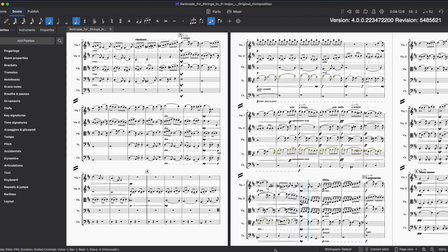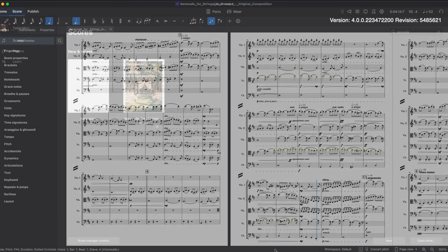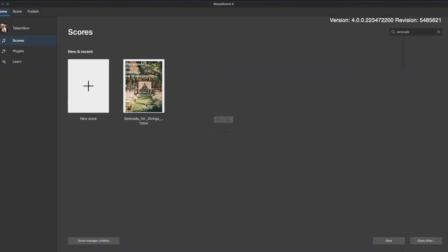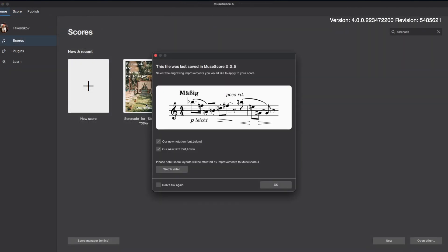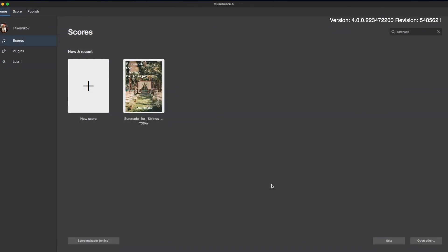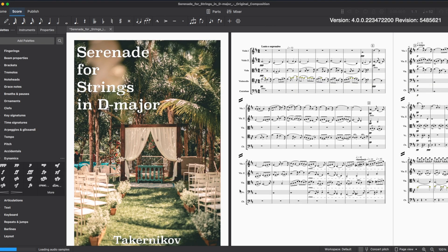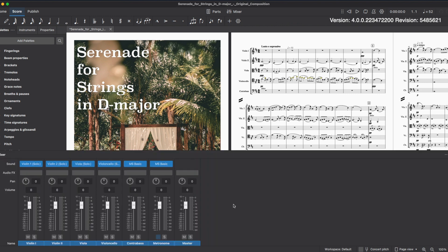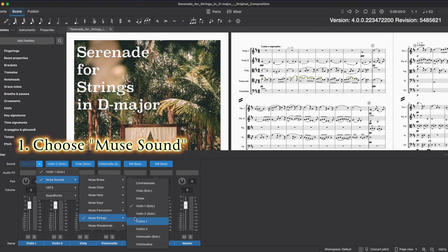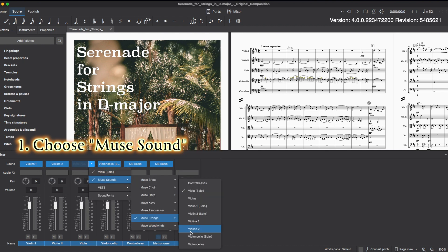Ok, let's get started. MuseScore 4 is compatible with older versions. At first, open the mixer and check the sound. This is not a string quartet — turn it into a string orchestra.